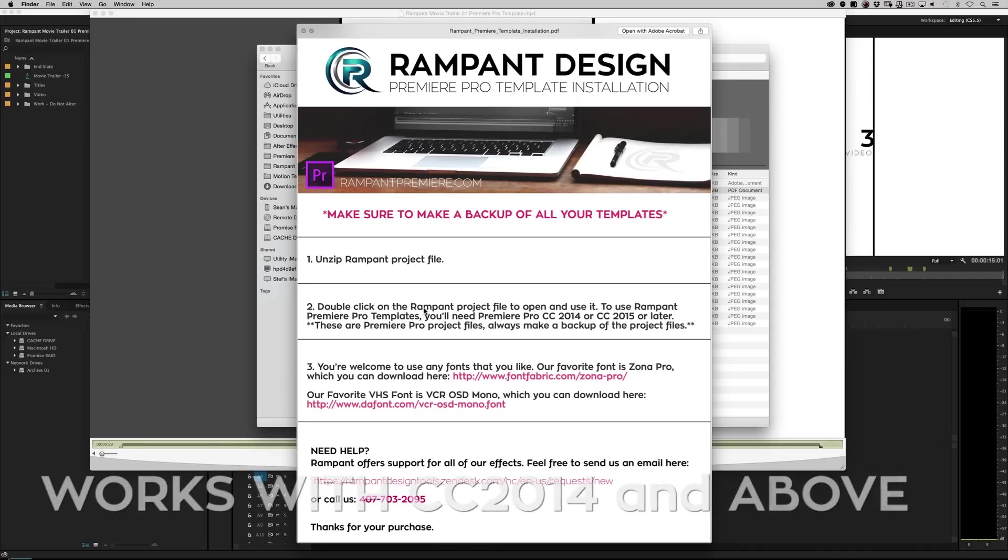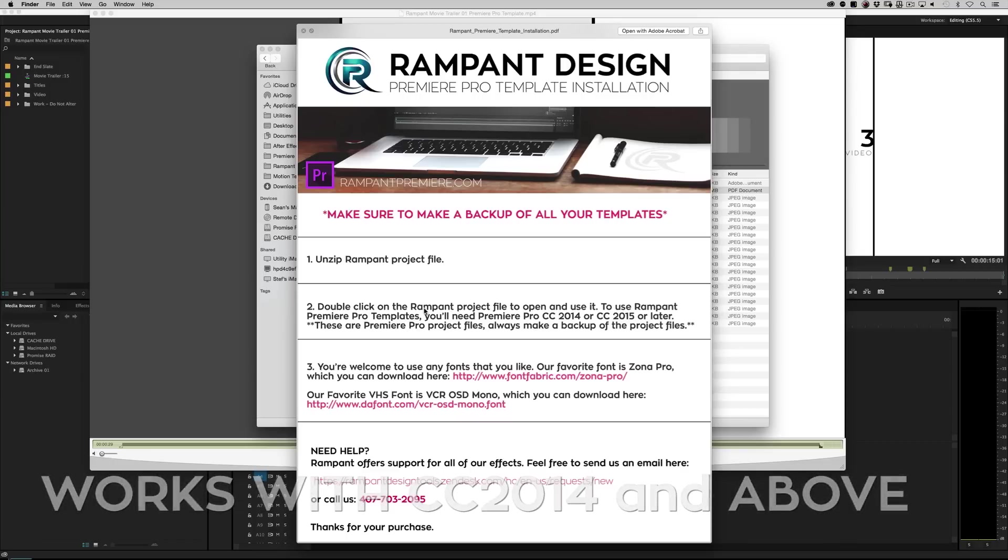Now here's the only caveat, our templates work in Premiere Pro CC 2014 and above. Meaning if you're 2014, 2015 or 2017 or above, you're good to go.